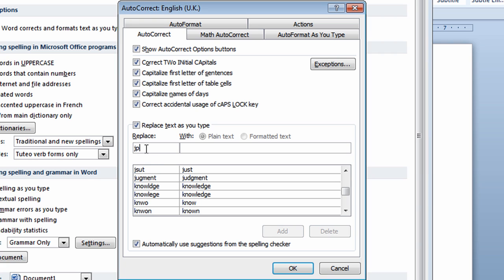So I've got my code typed in the Replace box. I'm now going to click on the With box. I'm going to type in my name the way I want it to show up in the future in documents. Notice here I did capitalize where it's appropriate.